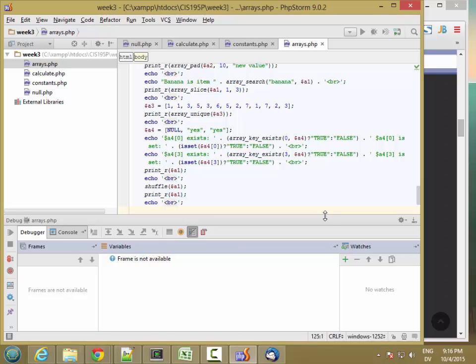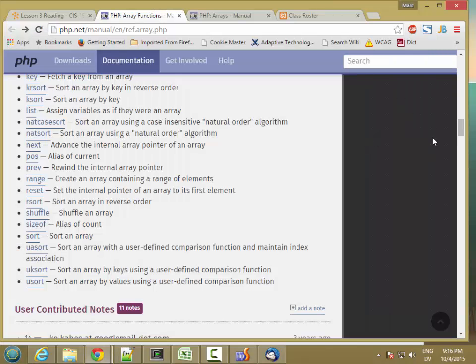In this video, I'm going to write a program that fulfills the requirements for Lab 3. And in Lab 3, you're asked to create an array of arrays and then display some values in the array. So I'm going to start by getting some data.